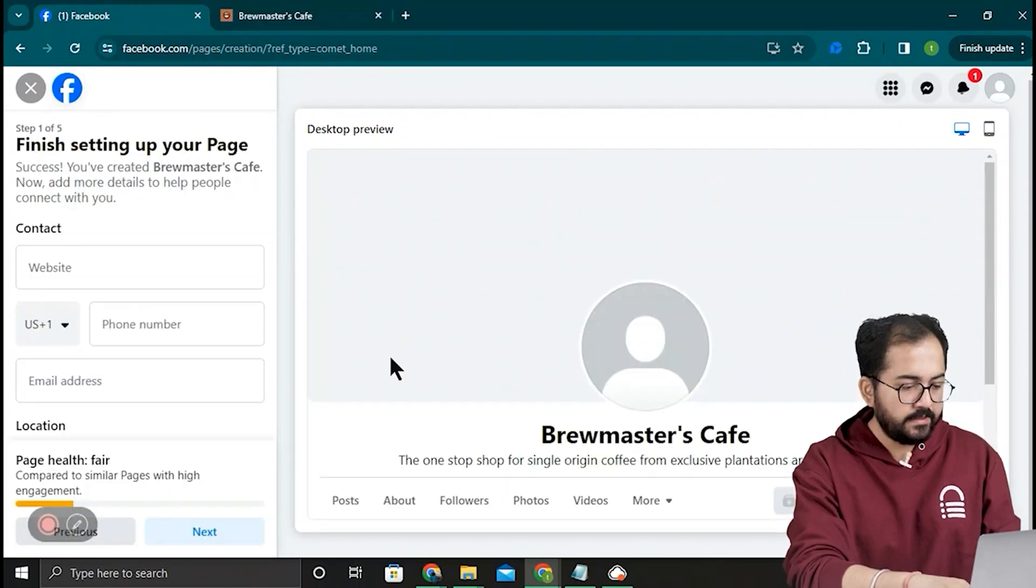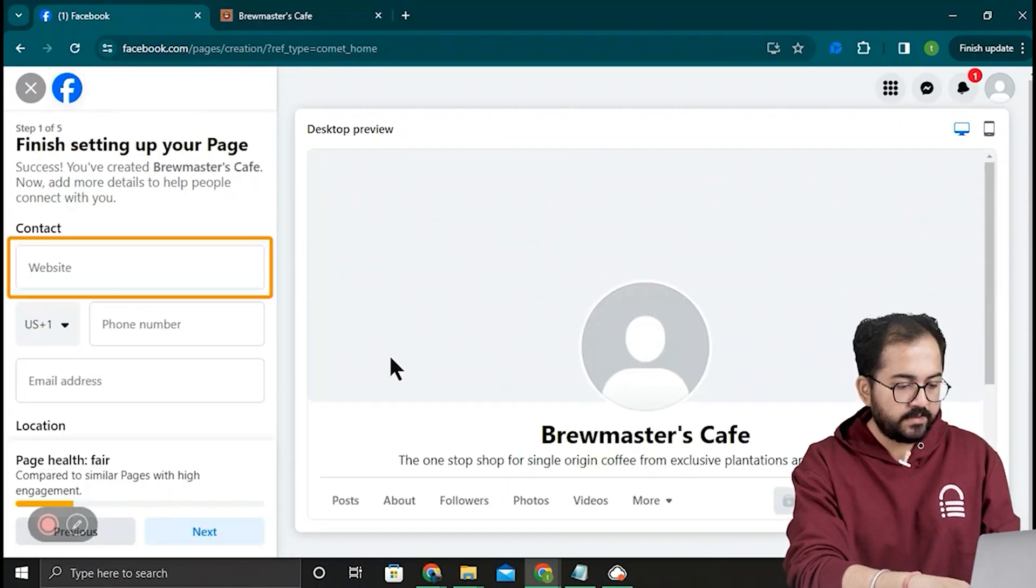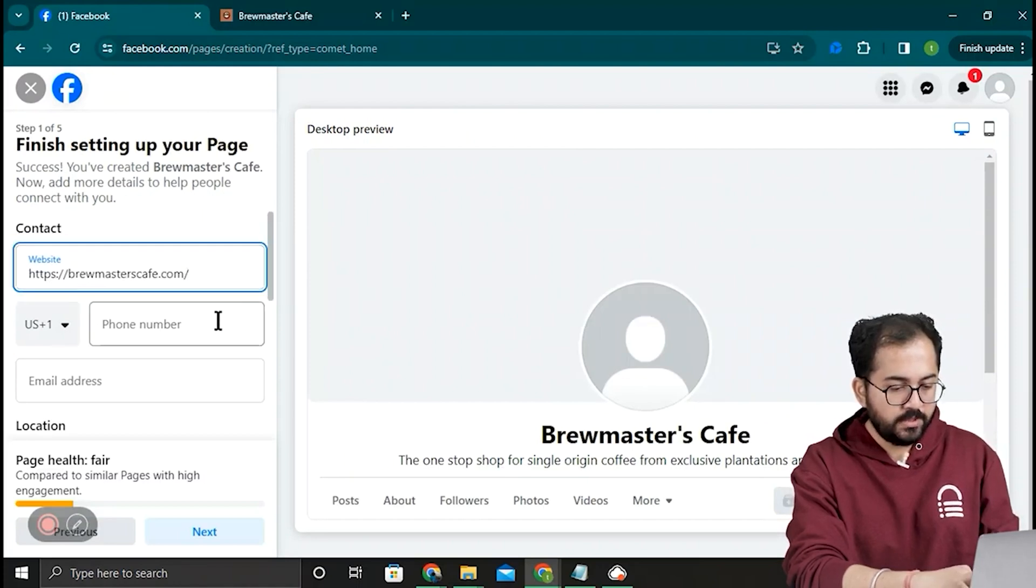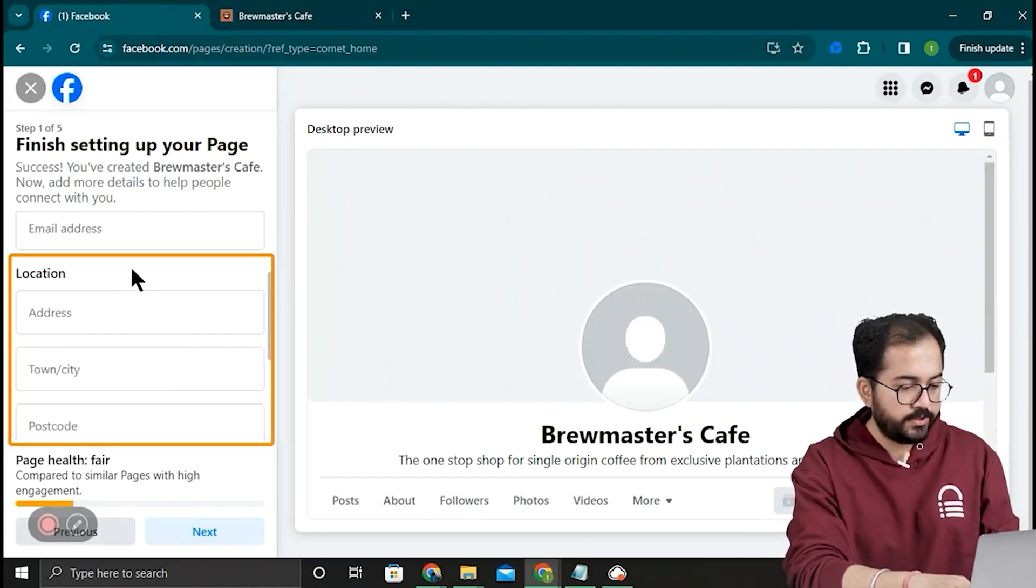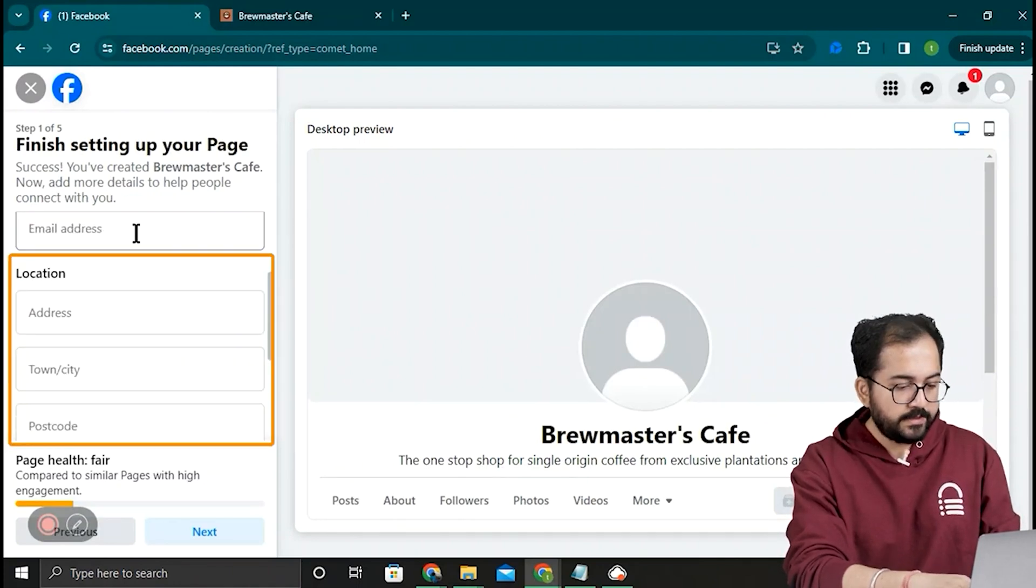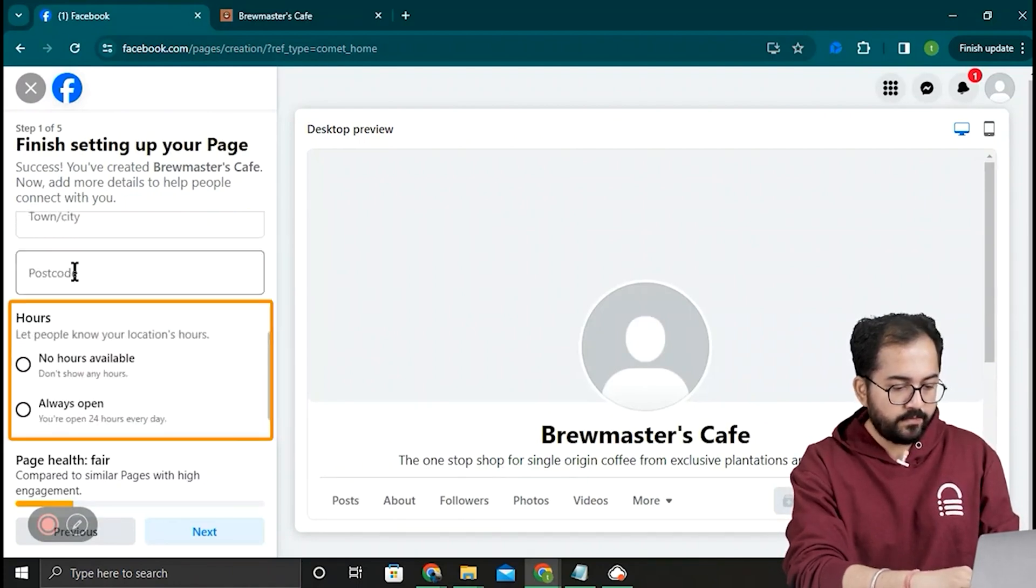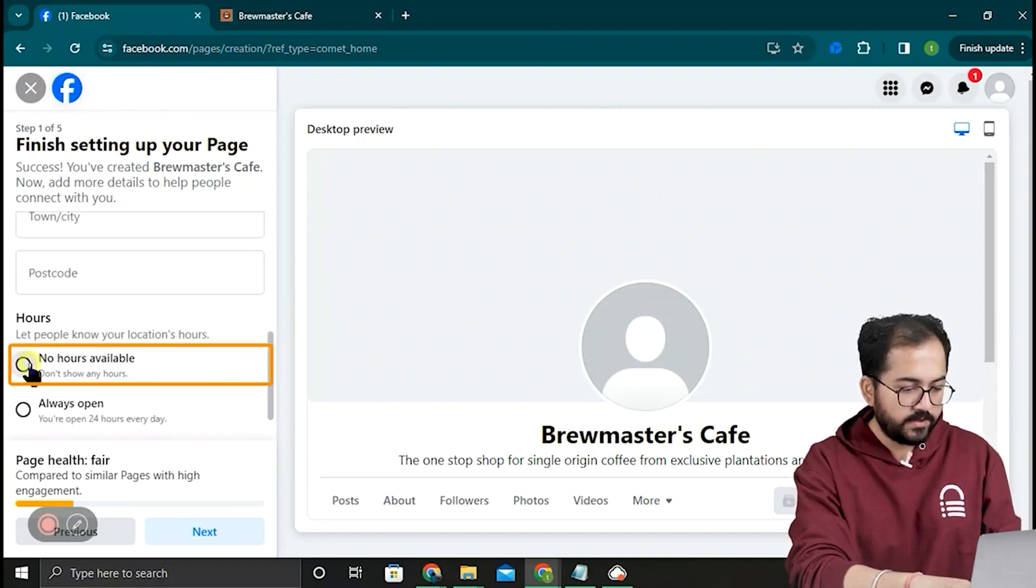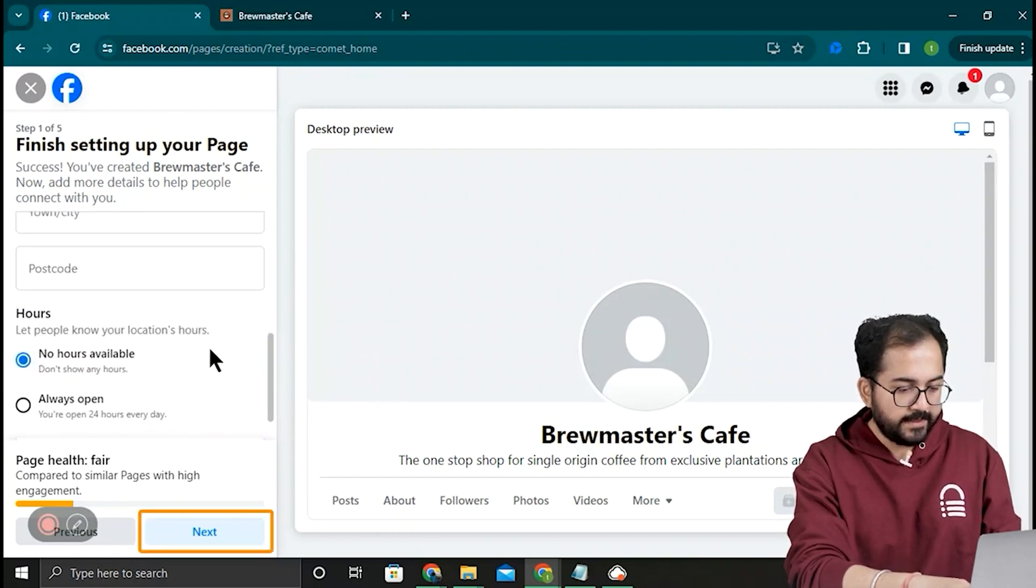Next, we have to enter the specifics like my site's URL, location. The last section here is for business hours. Since my business is online, I'll select No Hours Available. Click Next.